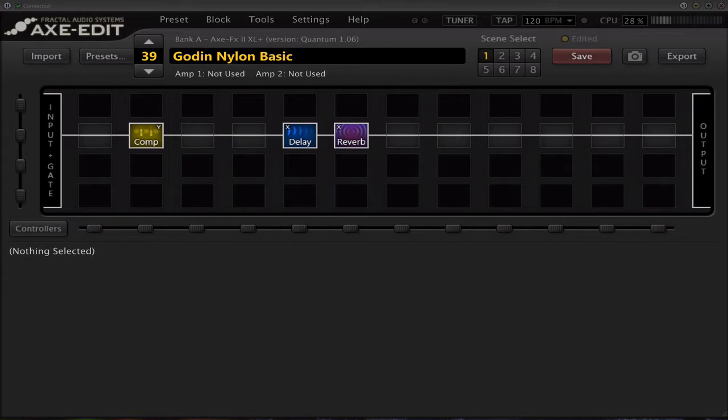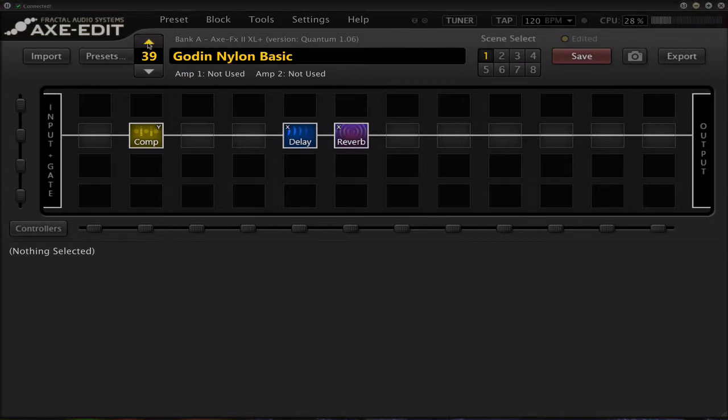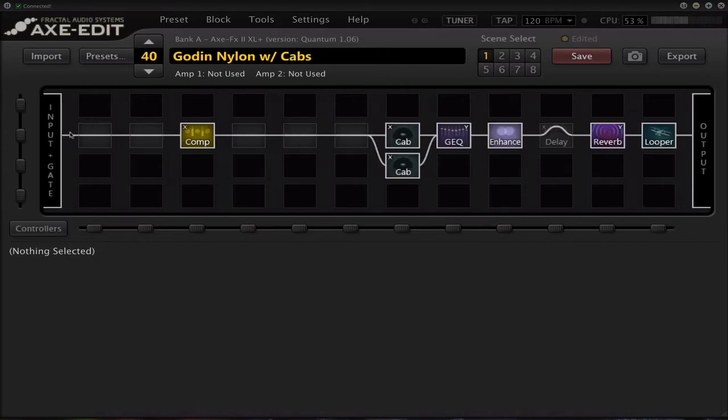Anyways, I'm going to do a demonstration of three presets. First one is the basic, just a compressor, delay and reverb. Then I'm going to go with the one that I showed yesterday. I'm going to be using scene four in this one with the delay on and the boost to nine decibels from the compressor.